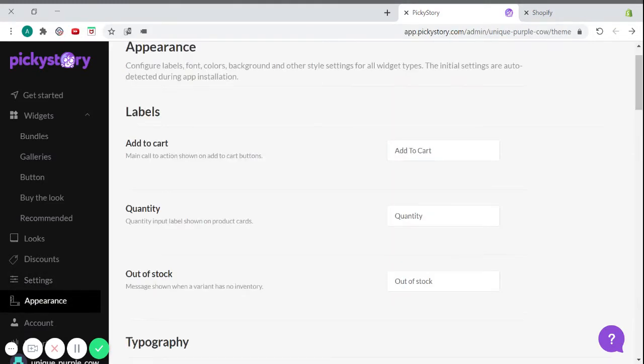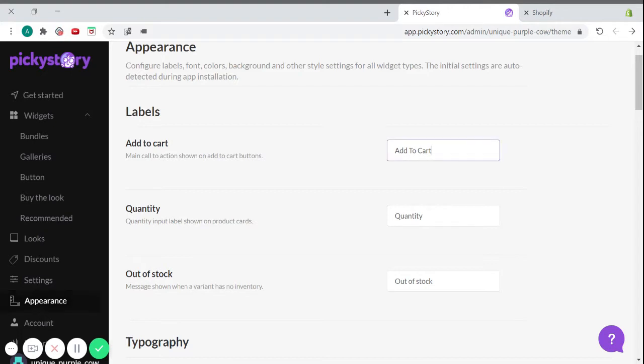Under the Label section, you can change the messages shown on different parts of your store, like Add to Cart, Quantity, or Out of Stock.